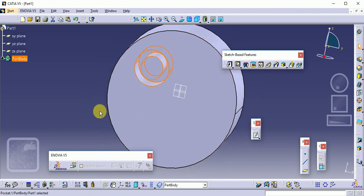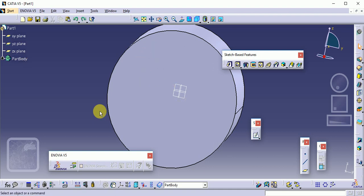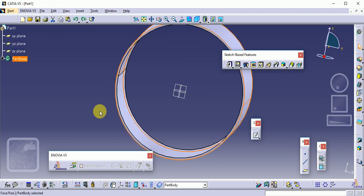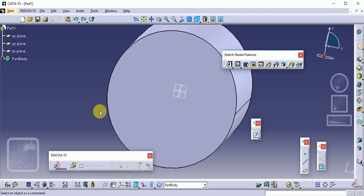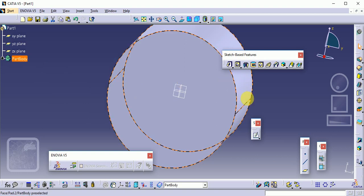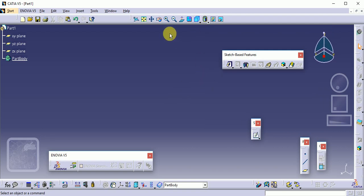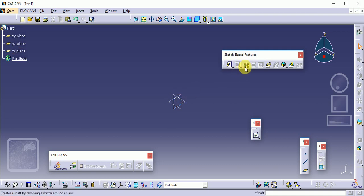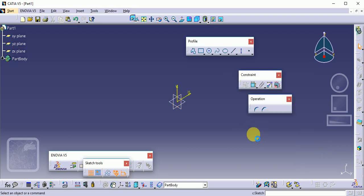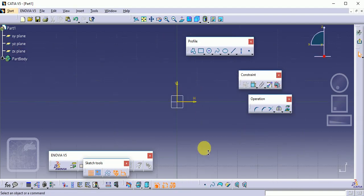You can also use the general Control+Z command for undo. Now let's move on to the next command — the Shaft command.